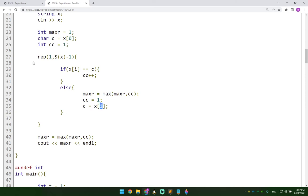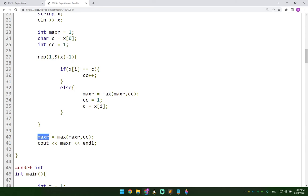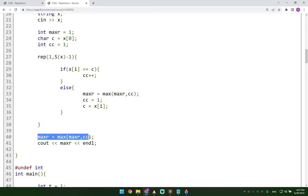And we repeat this loop until we reach the end, essentially. And once we reach the end, we're going to execute this line, this exact same line here, we're going to execute it here again.